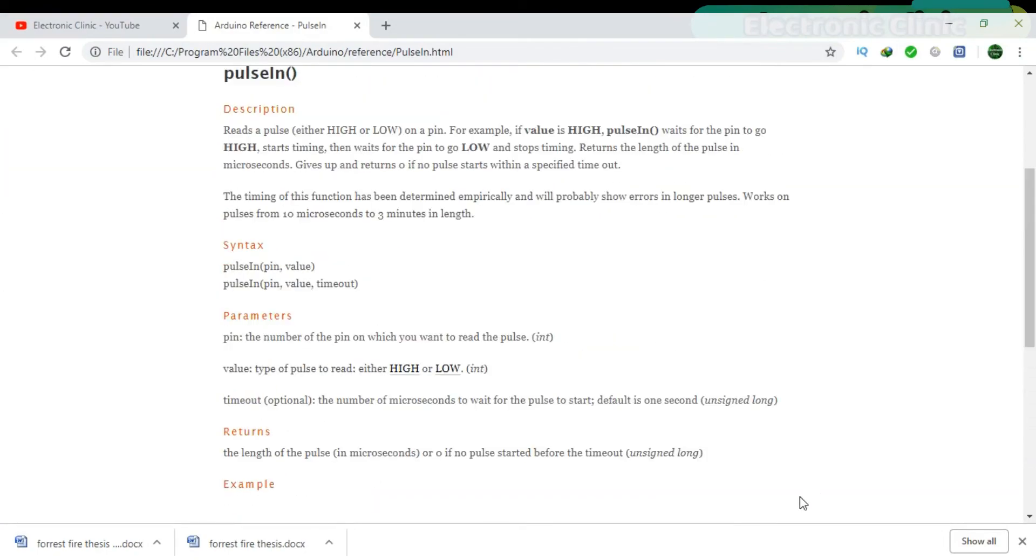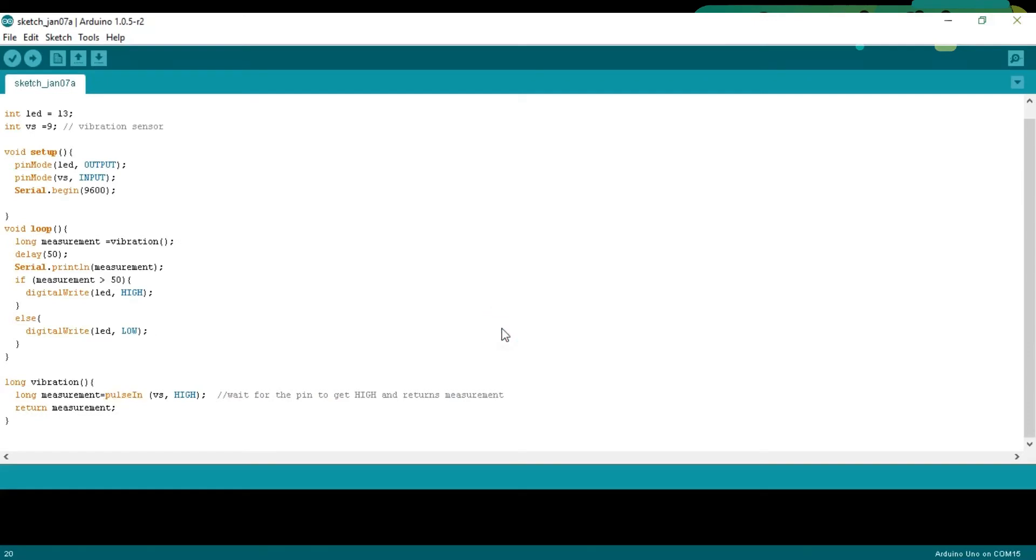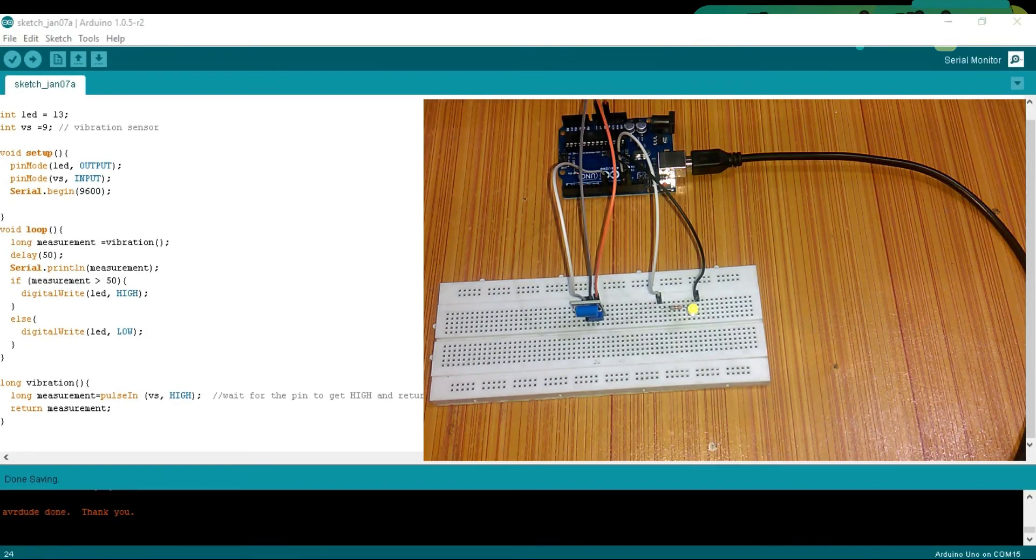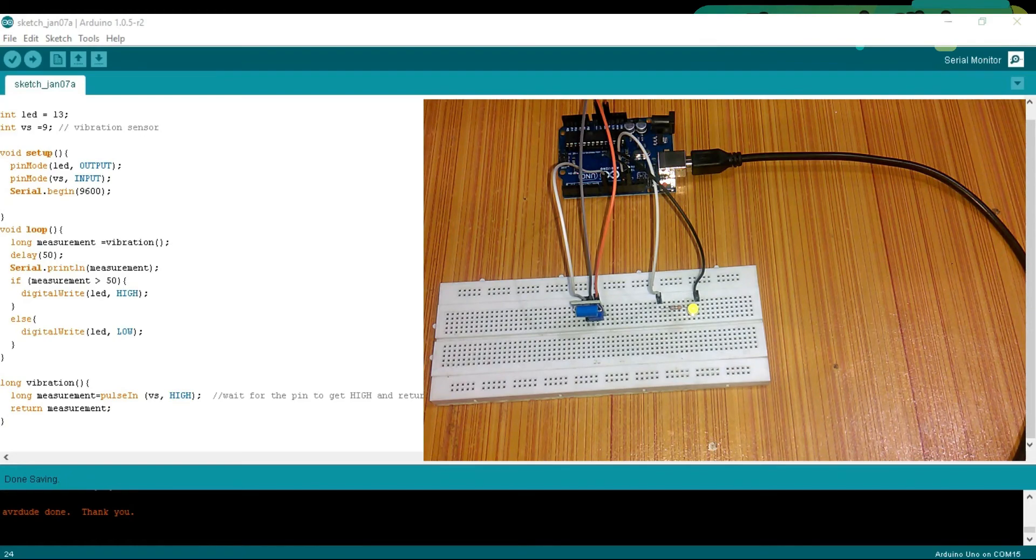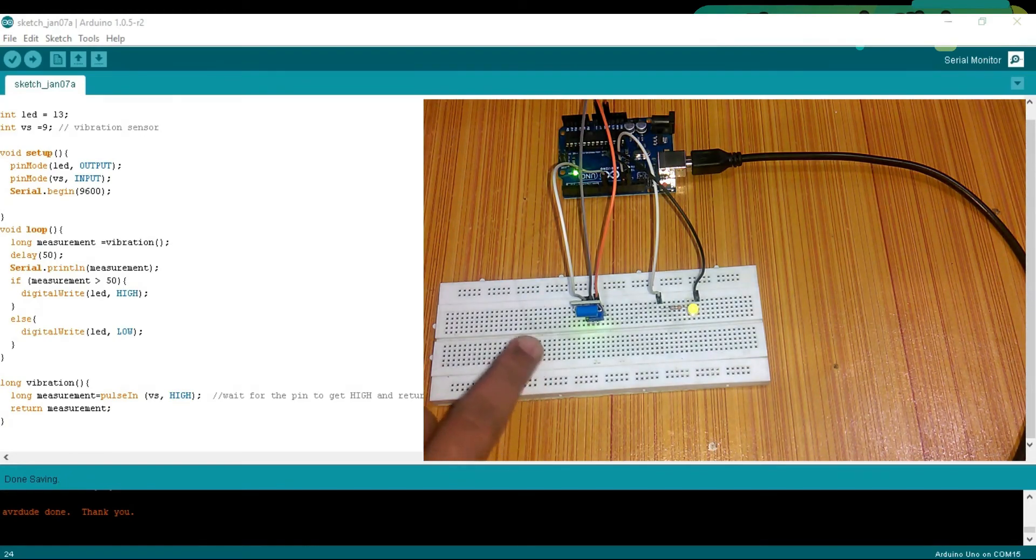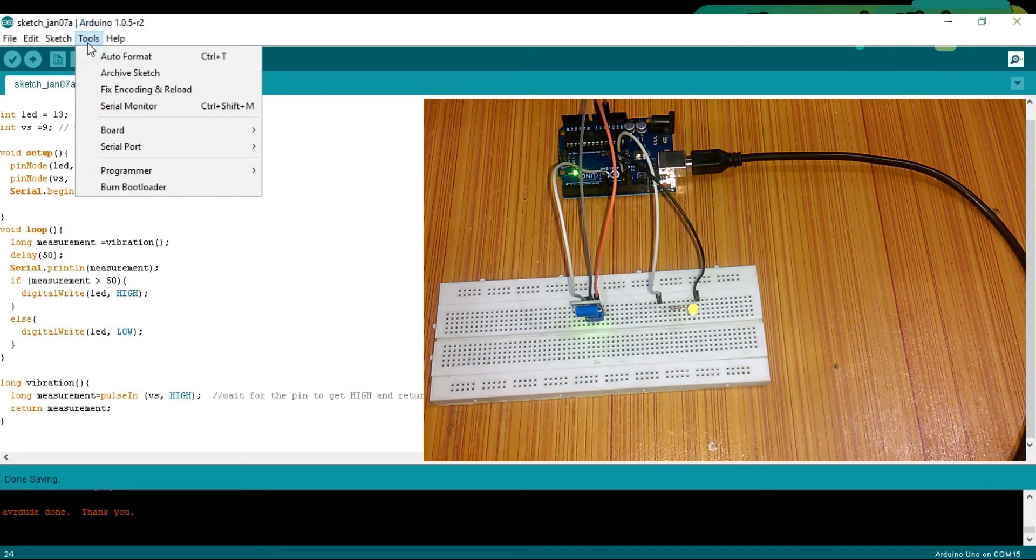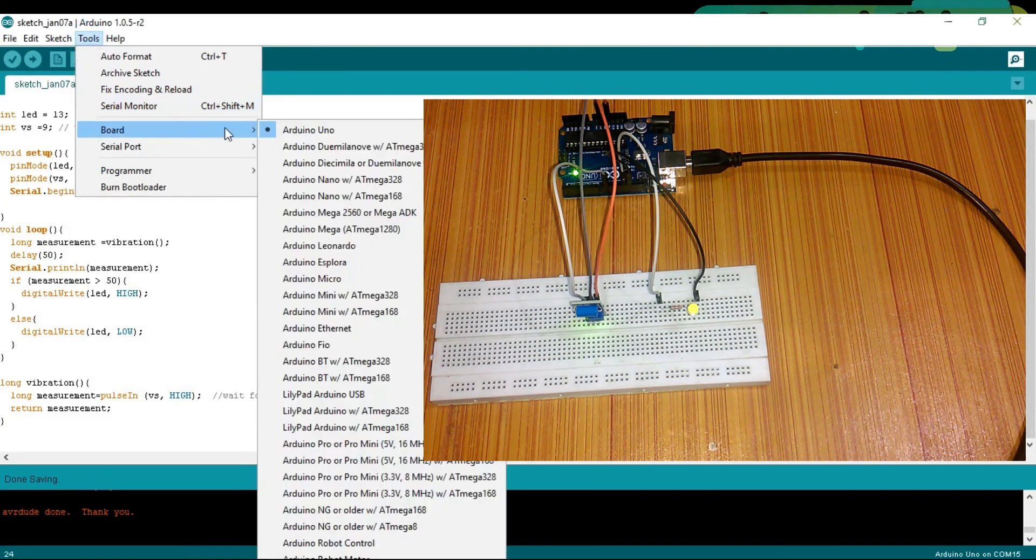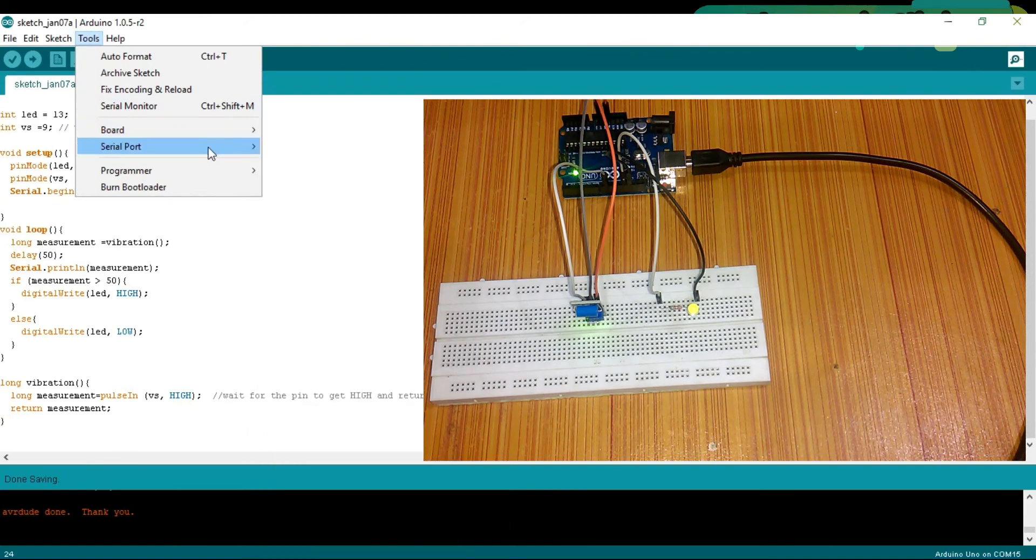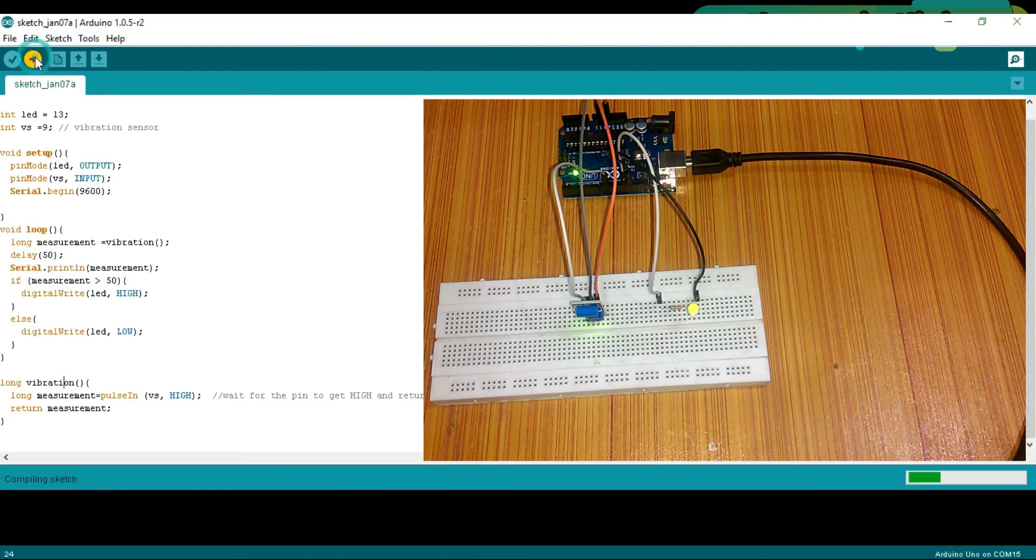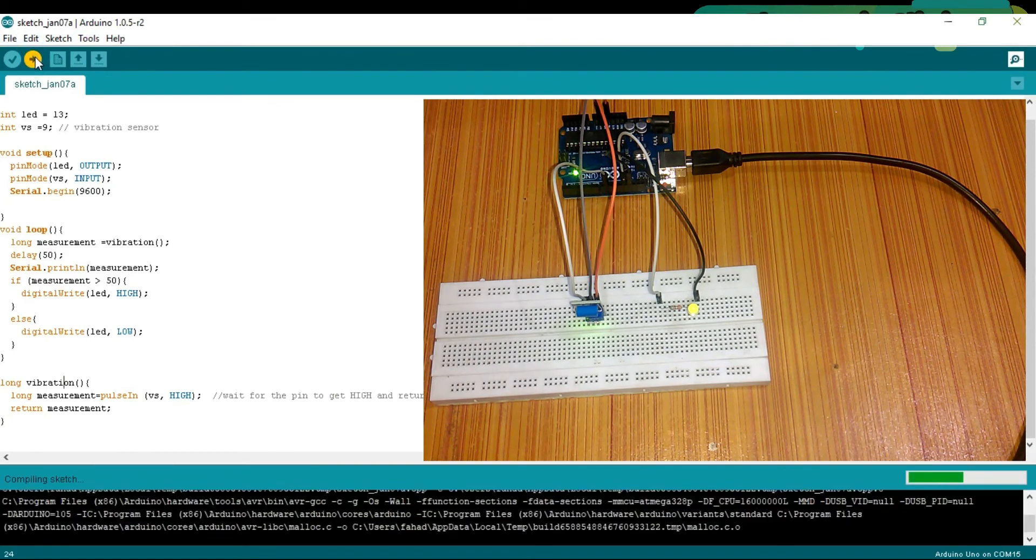So, that's it. First of all, connect Arduino with the laptop. Before you upload the program, first of all, make sure you select the right board and COM port. Then click on the upload button and wait for a while.